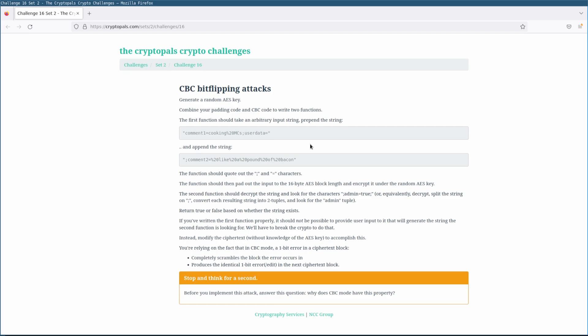In this video we'll be wrapping up set 2 by taking a look at challenge 16, which deals with CBC bitflipping attacks. Now this is a really good challenge, it's a strong attack on CBC mode, and in what's becoming a recurring theme this is yet another chosen ciphertext attack, meaning that it only really applies to unauthenticated CBC. But honestly, the Venn diagram between people who still like CBC in 2022 and people who still forget to MAC their ciphertexts in 2022? Well it turns out to have a lot of overlap. So this is a good attack to know. A similar attack exists on unauthenticated counter mode, and we'll get to that in set 4, but for now let's focus on CBC mode.